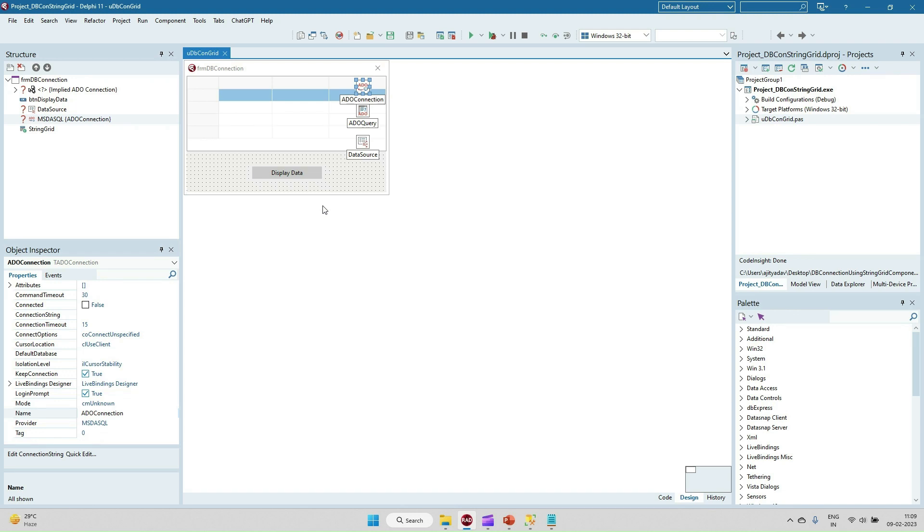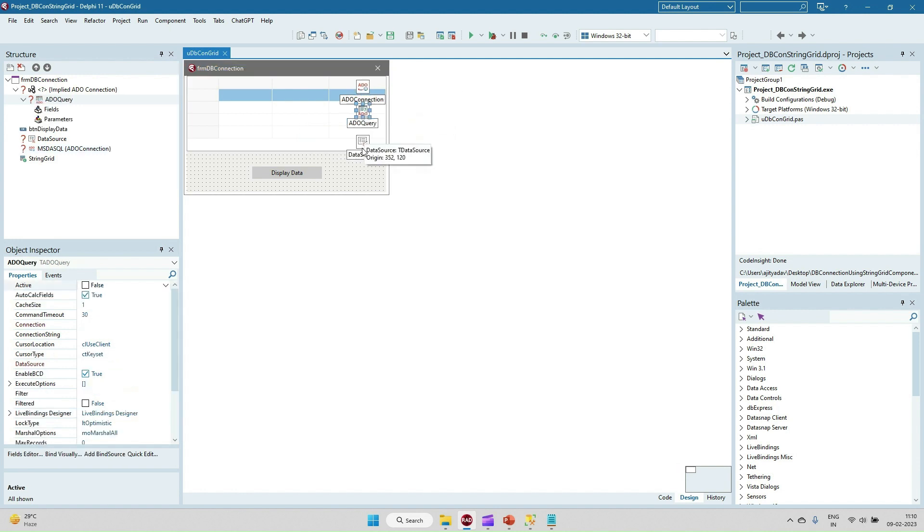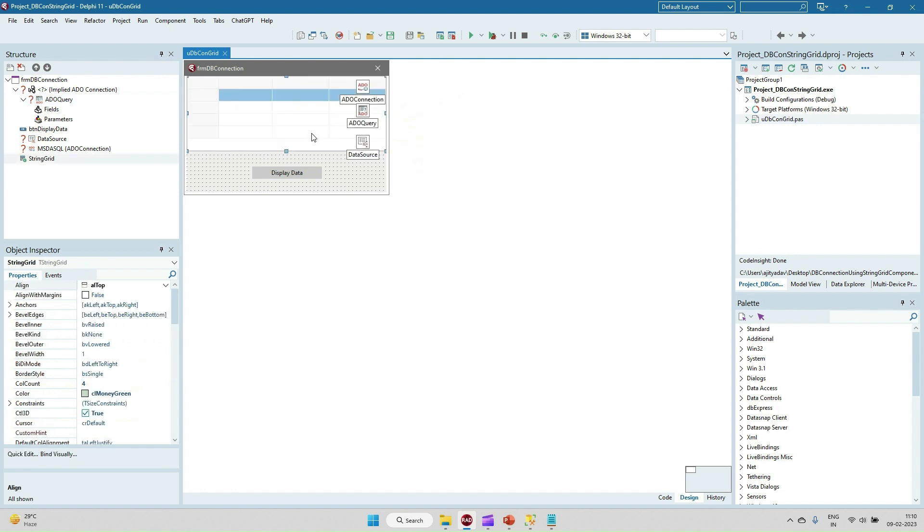In this video I am going to discuss how to do the connection with Delphi and MySQL using ADO connection and display the data into the string grid. For this I have taken three components: ADO connection, ADO query, and data source. From data source we'll display the data into the string grid.